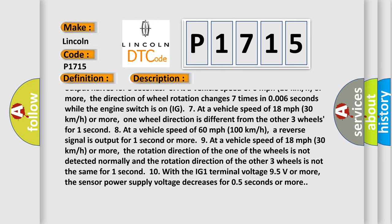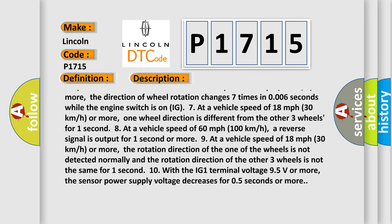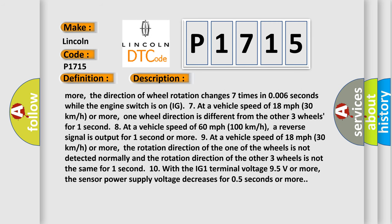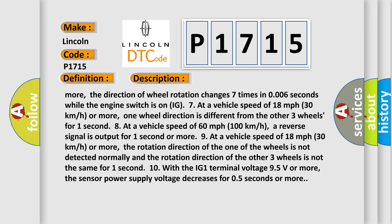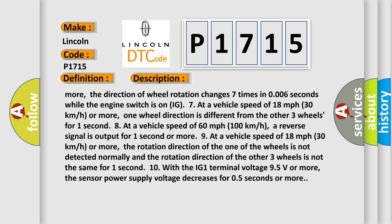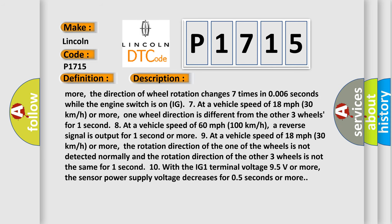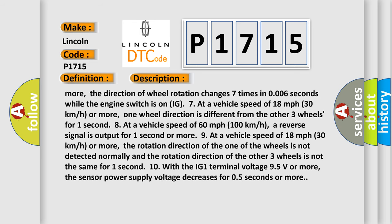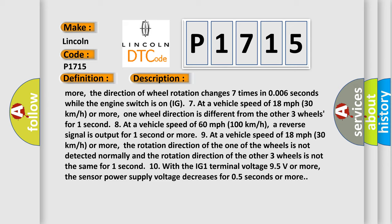8. At a vehicle speed of 18 mph (30 km/h) or more, the rotation direction of one of the wheels is not detected normally and the rotation direction of the other three wheels is not the same for one second. 9. With the IG1 terminal voltage 9.5 volts or more, the sensor power supply voltage decreases for 0.5 seconds or more.